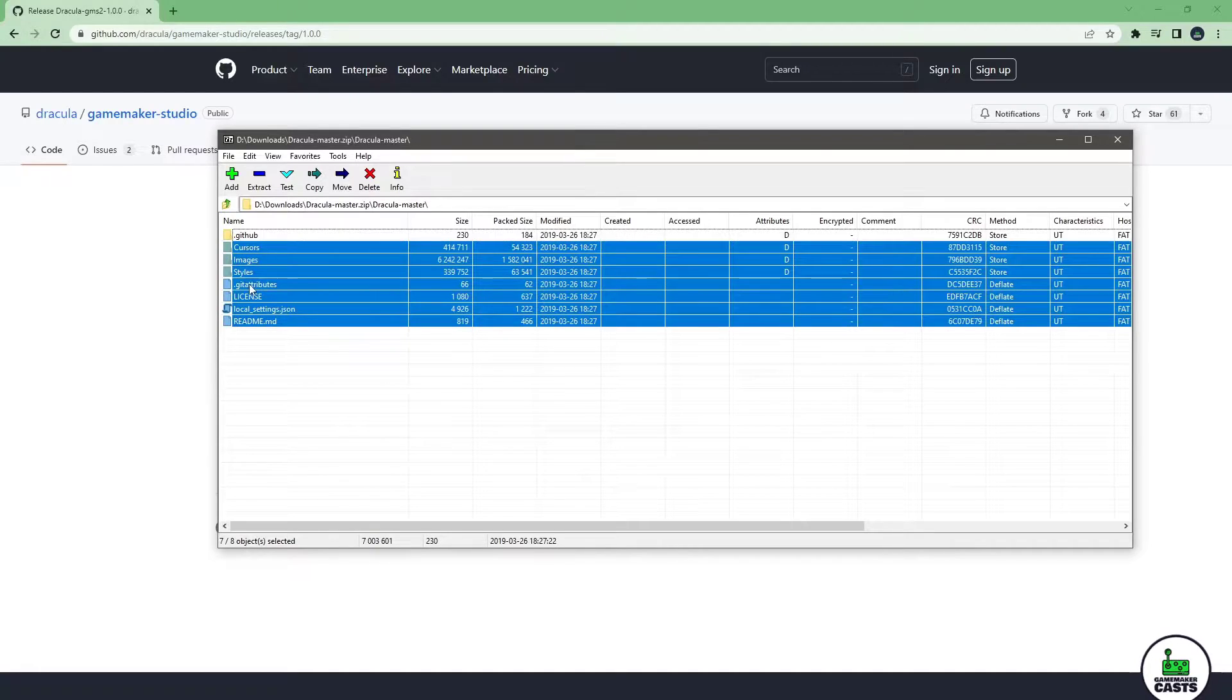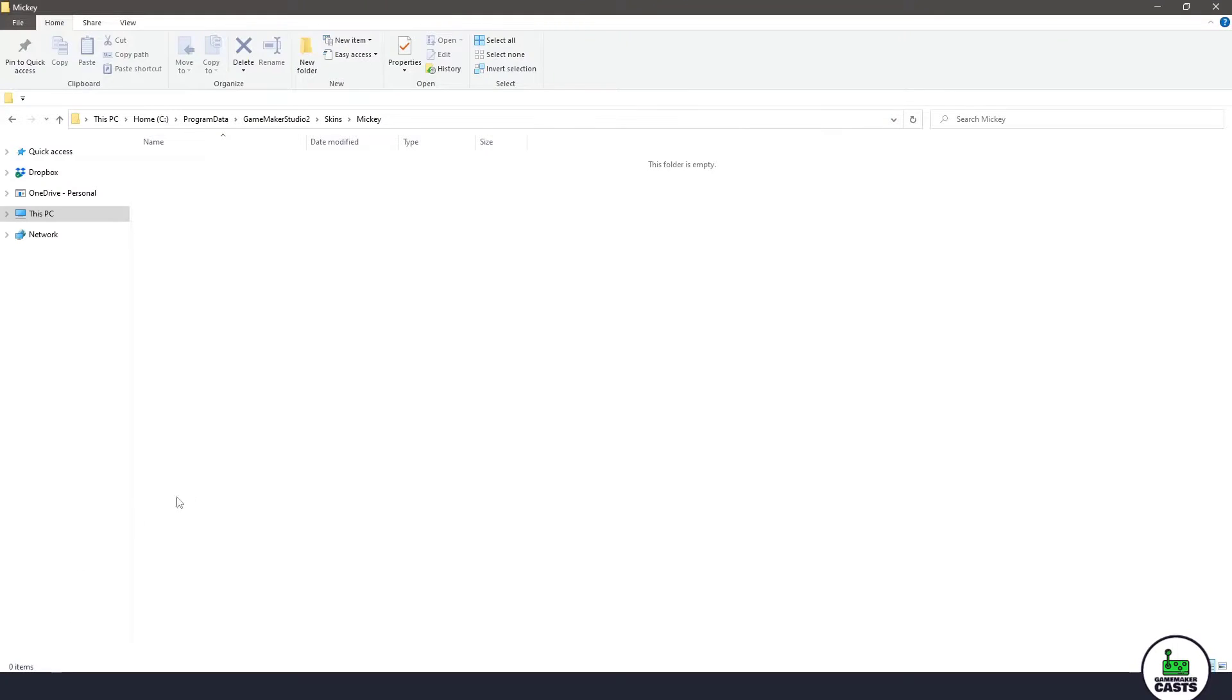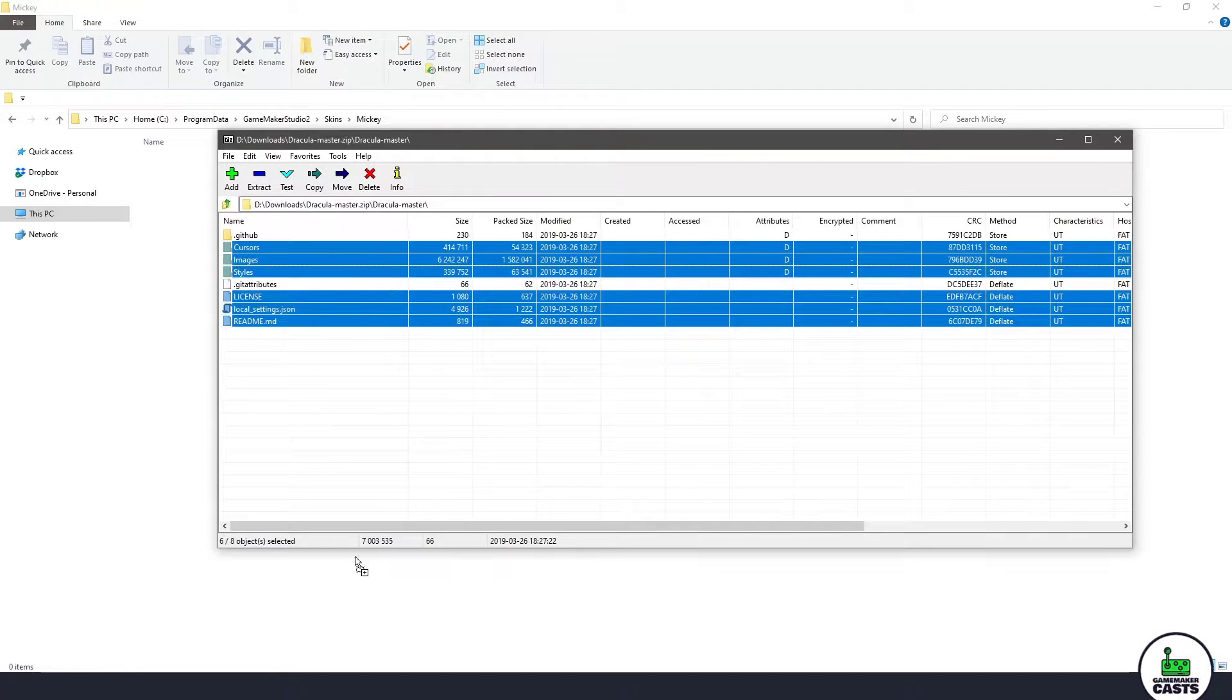You can include or exclude the GitHub files. It does not really matter. We're going to drag and drop them into here.